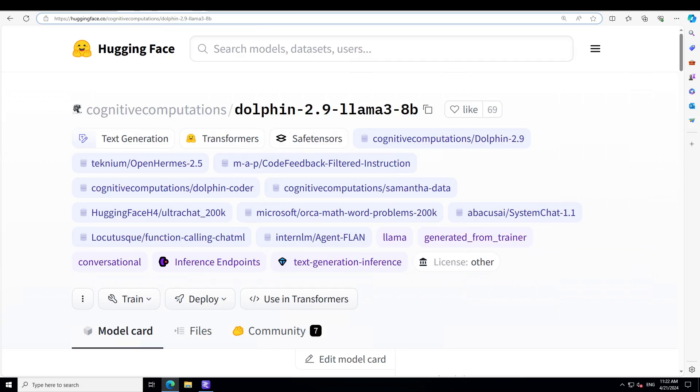Dolphin 2.9 has a variety of instruction, conversational and coding skills, and we'll be testing it after installation. It also has initial agentic abilities and supports function calling. Dolphin is uncensored but still retains the responsible and ethical side of things. Eric has filtered the dataset to remove alignment and bias, which is amazing. This makes the model more compliant. You would need to implement your own alignment layer if you want to expose it as a service. It will be highly compliant with any request, even the unethical ones, and we will test it out too.